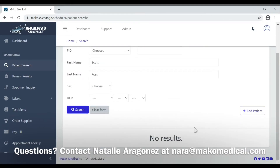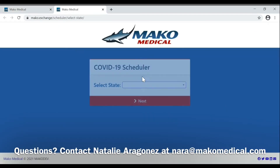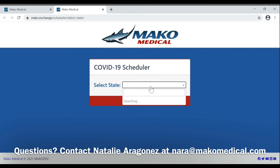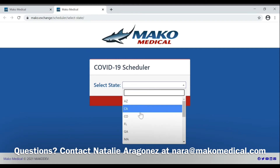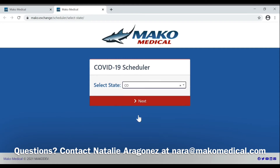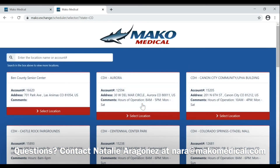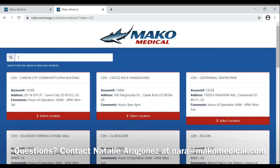If they are not in the system, you may add a patient by clicking add patient. This will bring up a new window, bring you to the scheduler, select your state of residence where your facility is located, and from here you follow the steps outlined in the how to create a booking ID tutorial.